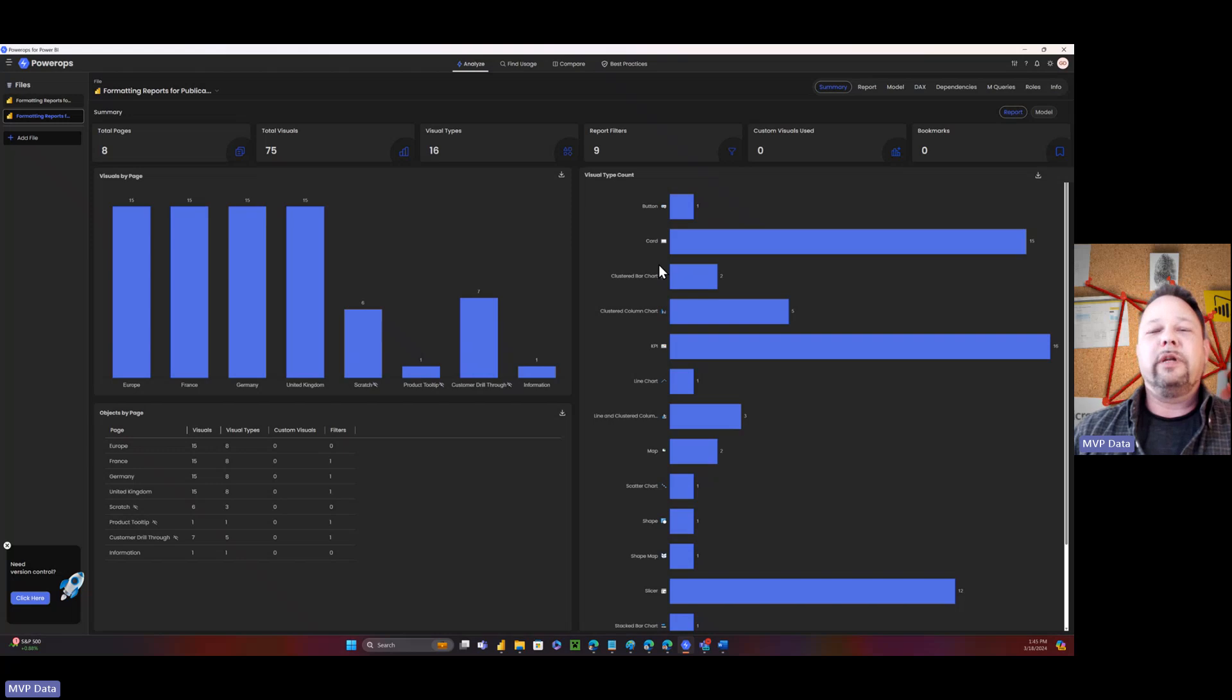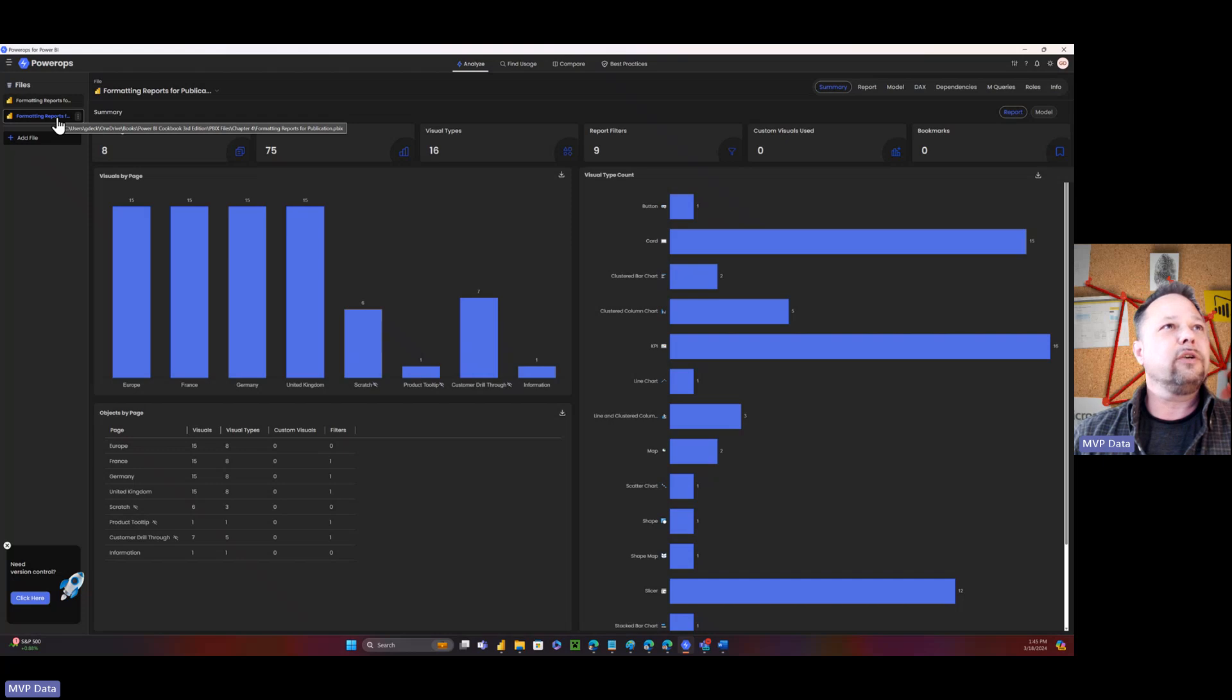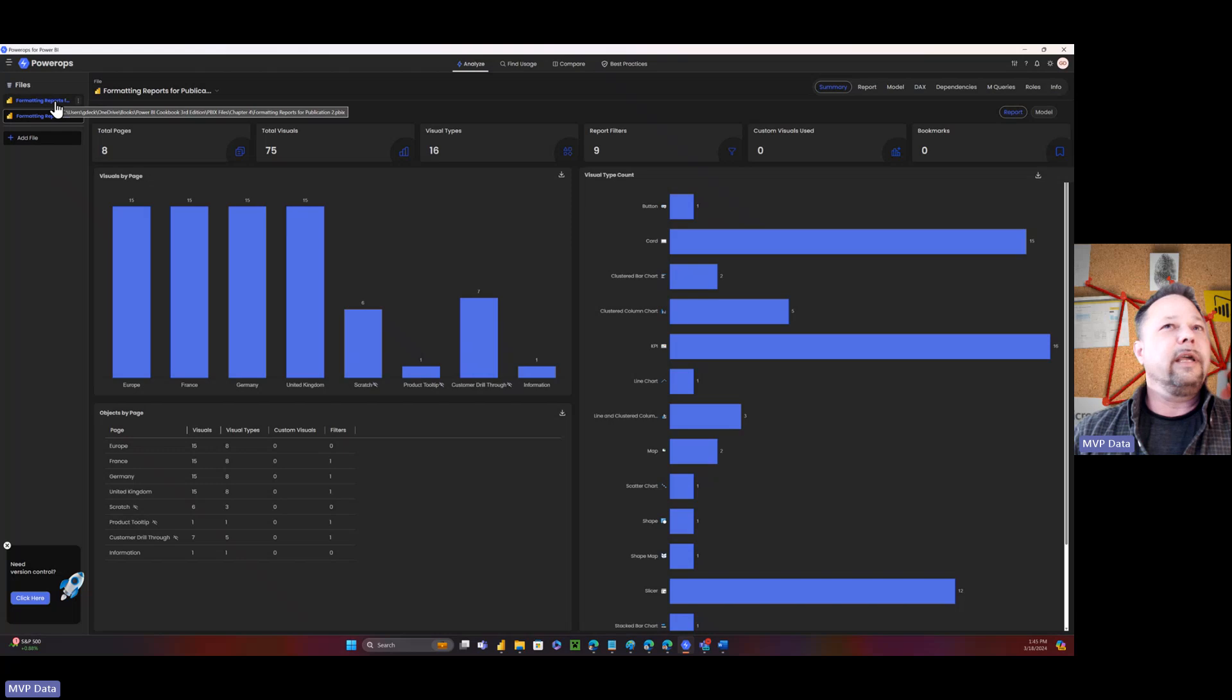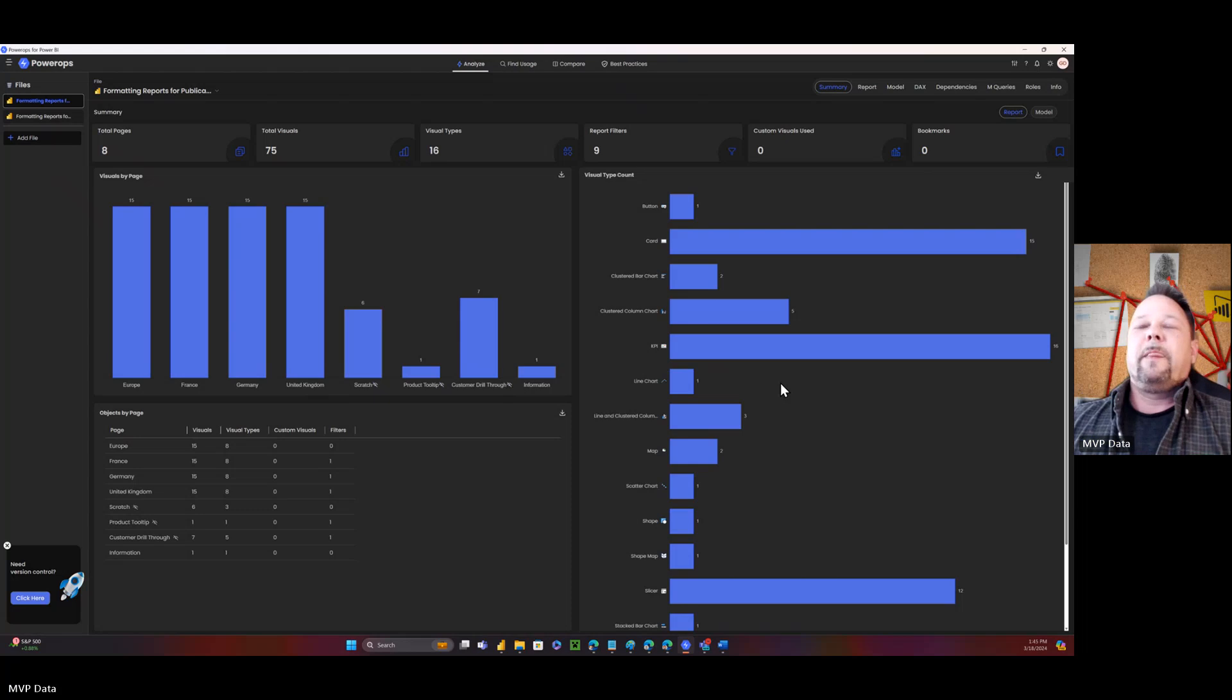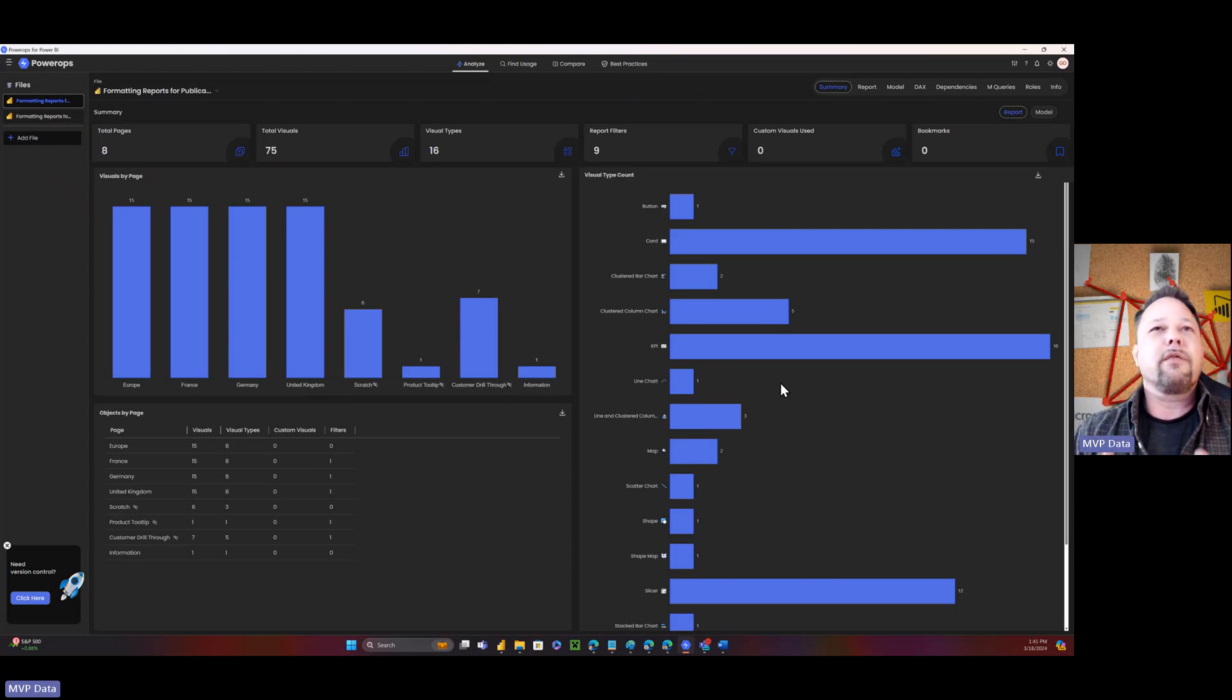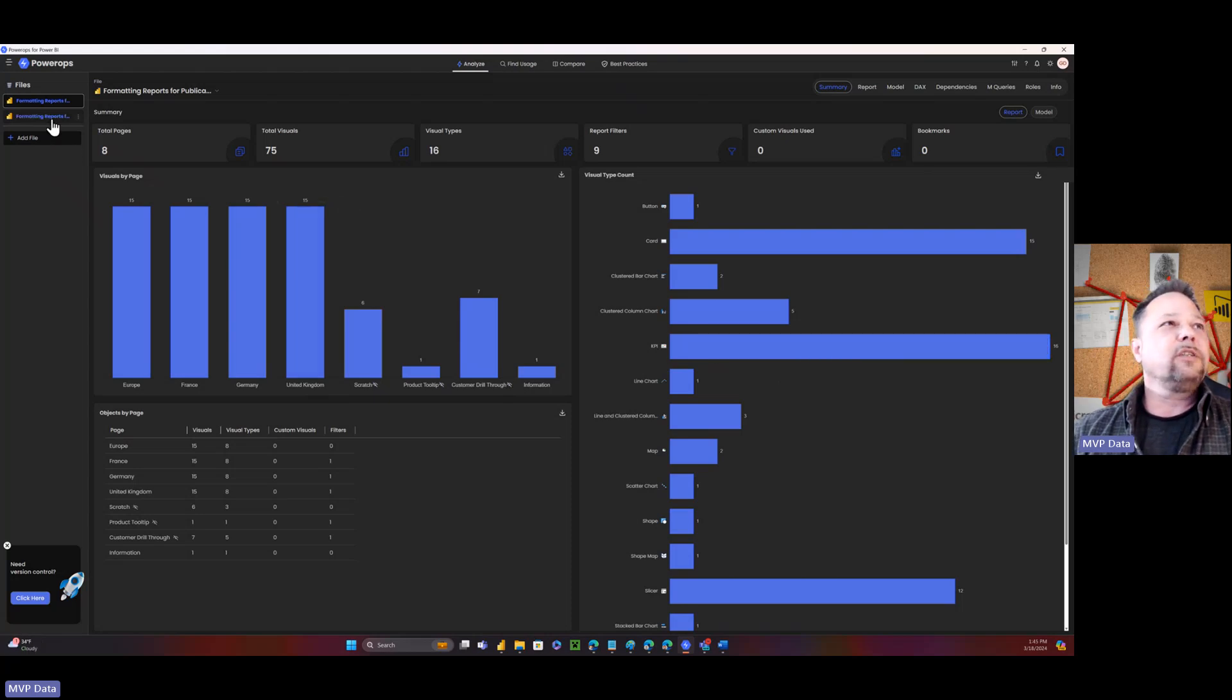So here we go. This is the Power Ops tool and it can be launched from the external toolbar or you can run it independently. And I've got two reports loaded up here. So I got those two reports that I showed. There's the one, there's a second one, you can just add them, add the file and that sort of stuff. The thing that sets these external tools apart is the UI UX, the thought that was put into the UI UX on these things, in addition to just the insane capabilities that these things have.